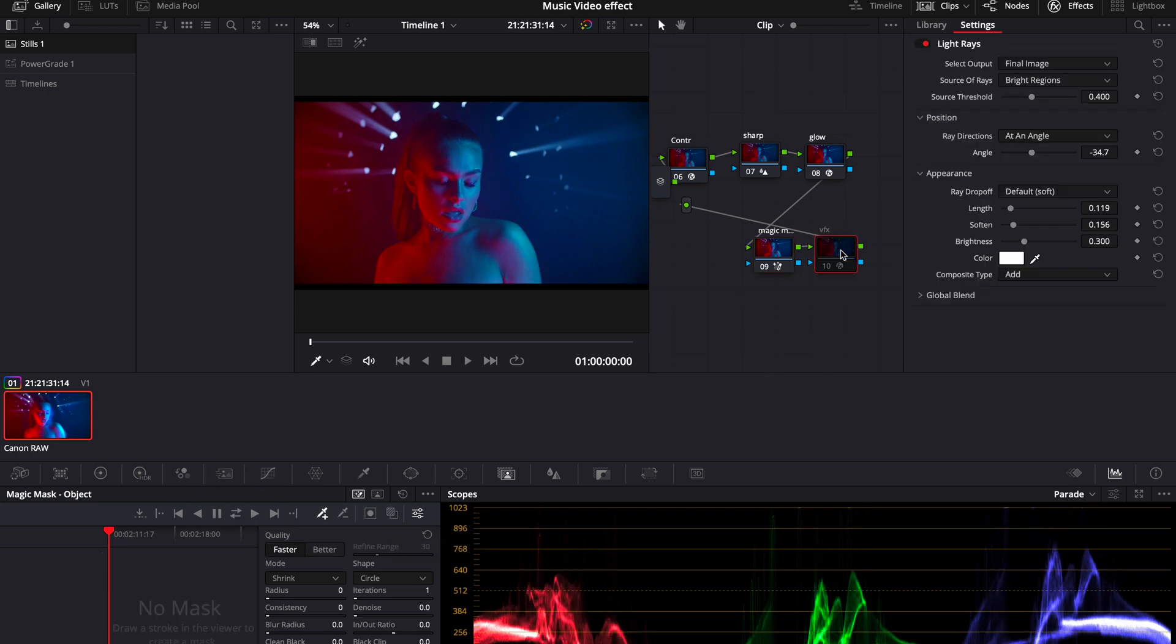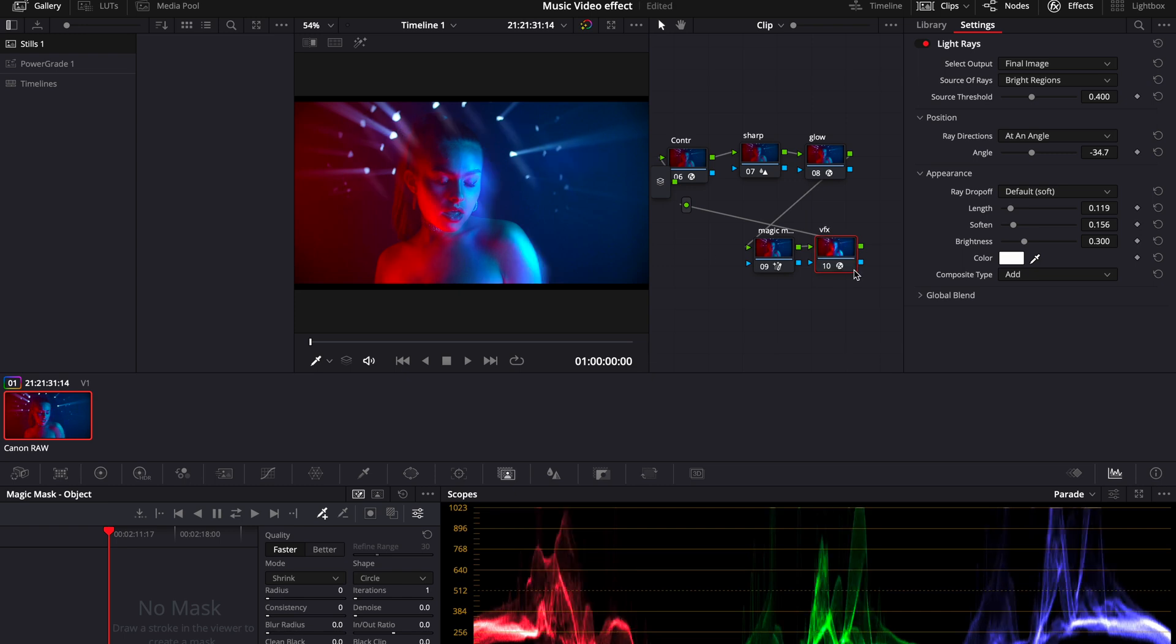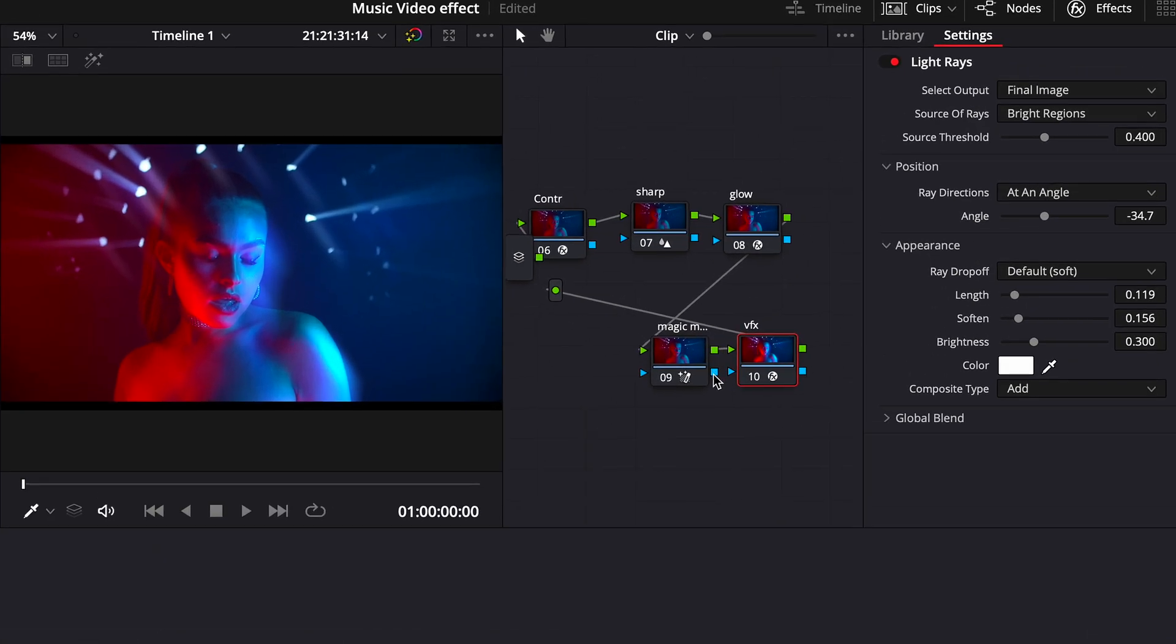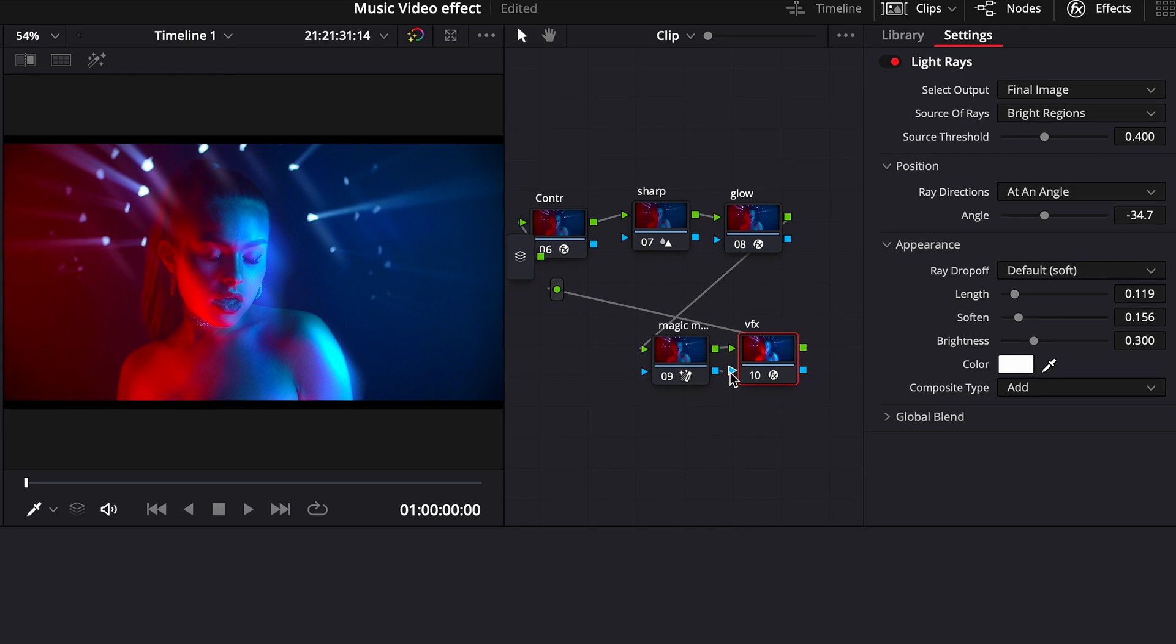As you can see it still affects our holes, therefore all what's left to do is to drag the blue square from our Magic Mask to the blue triangle of our VFX to implement Magic Mask properties to our VFX and thus isolate our subject.